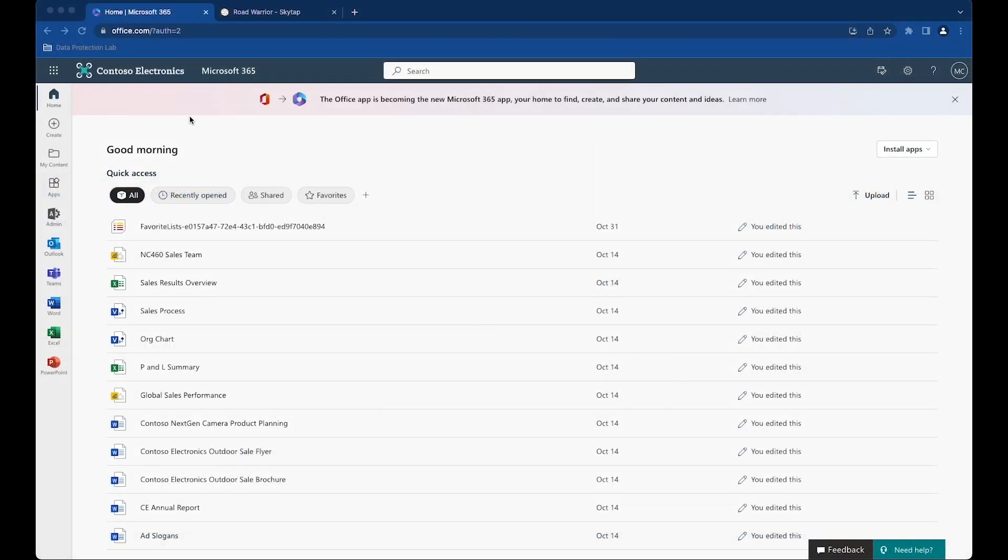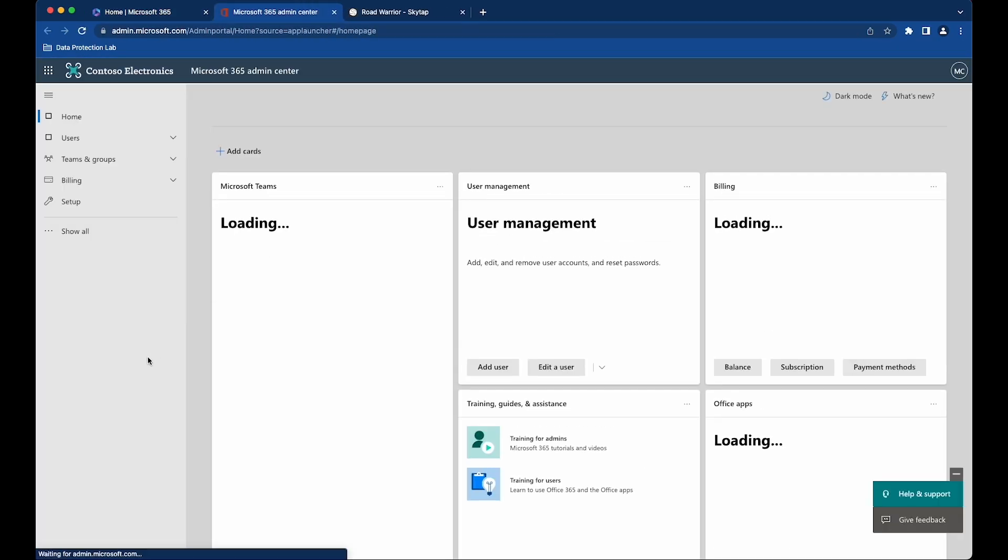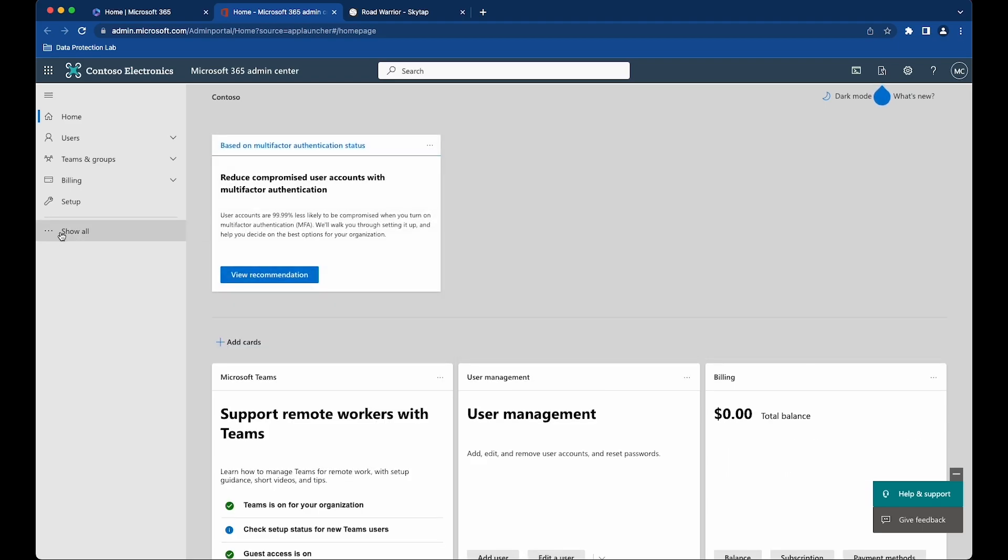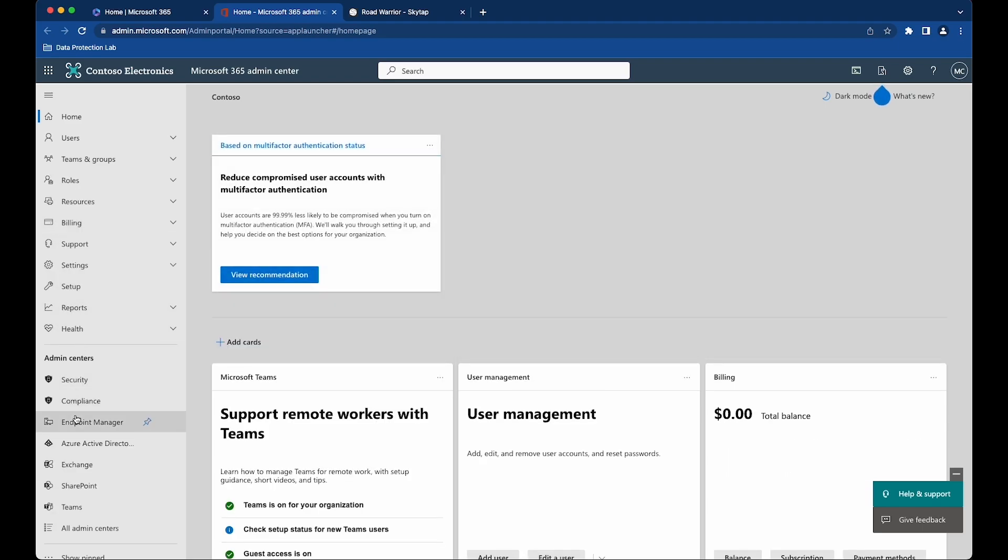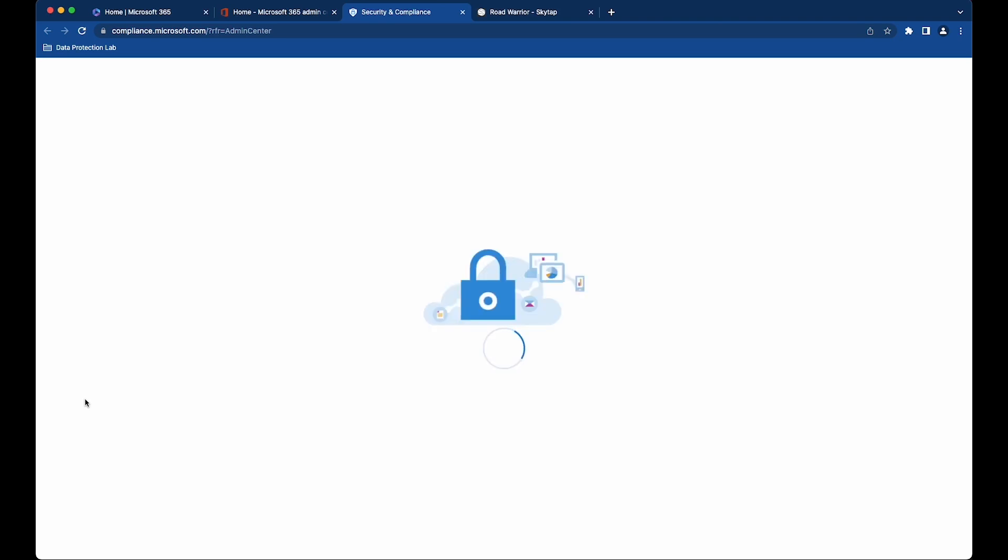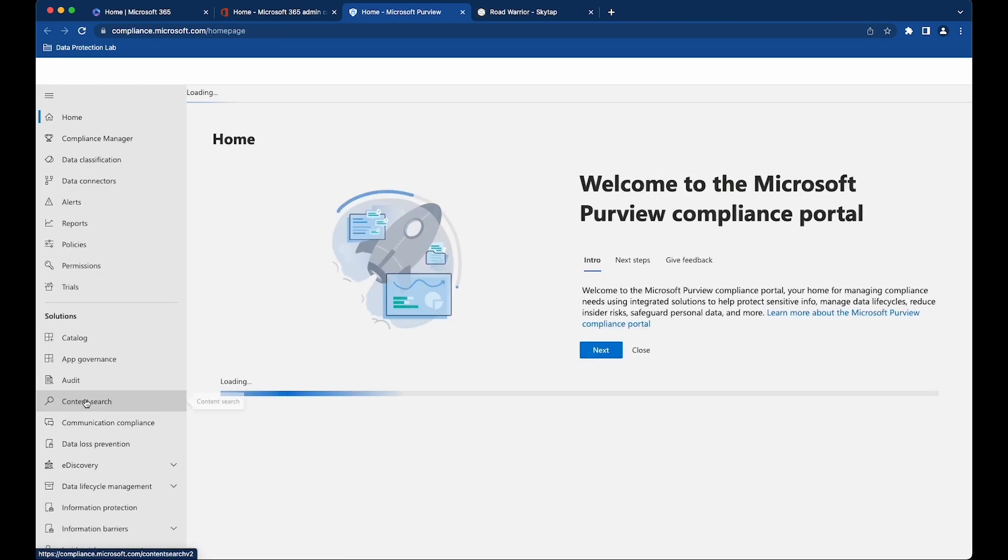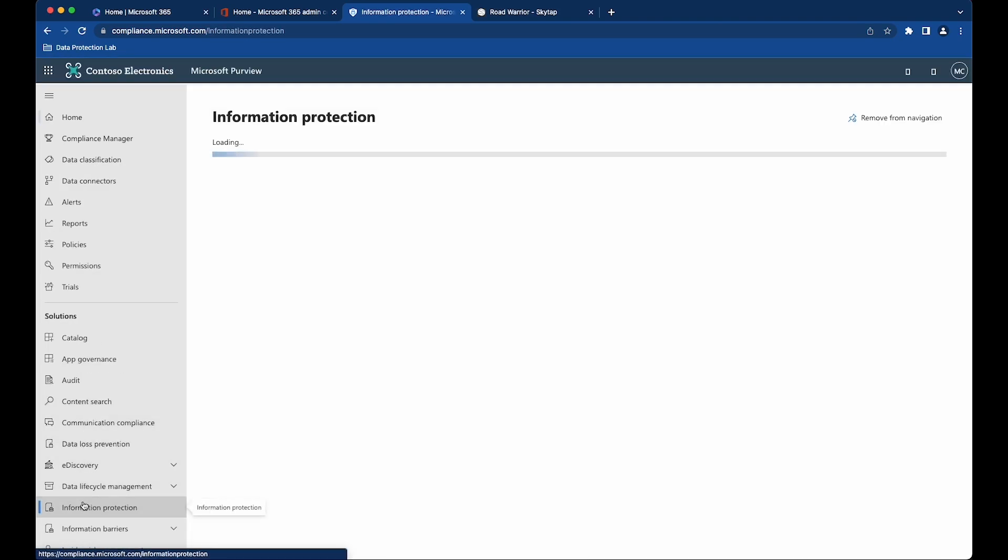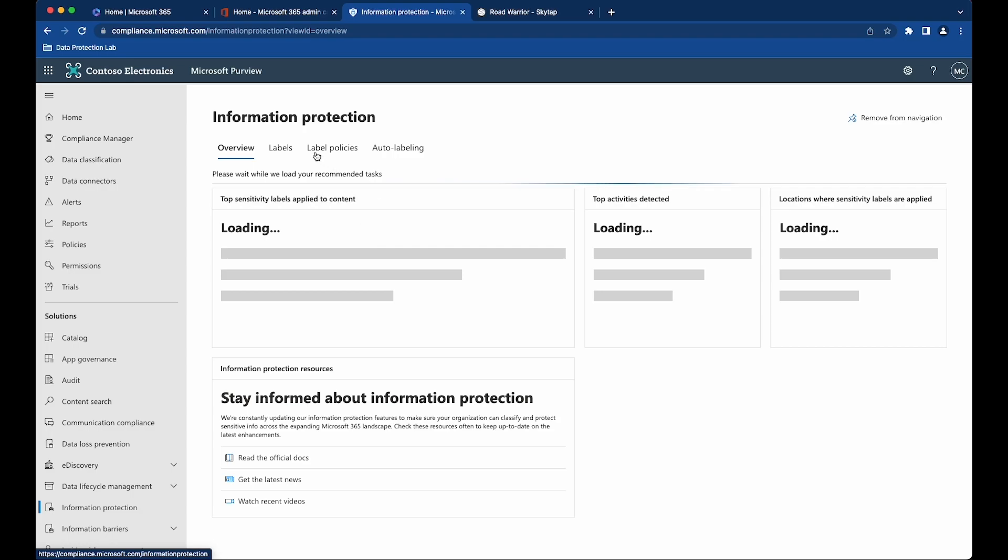Inside of your Microsoft 365 account, if you go into the admin portal, we're going to navigate to the MIP labels. Once in the admin portal, we're going to go to the compliance section, and this is where we're going to find the information protection labels.